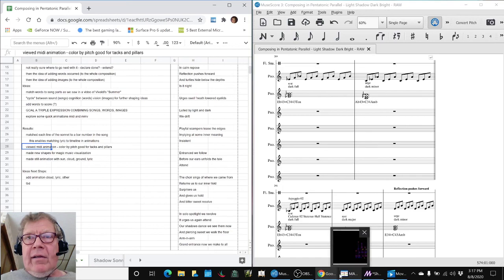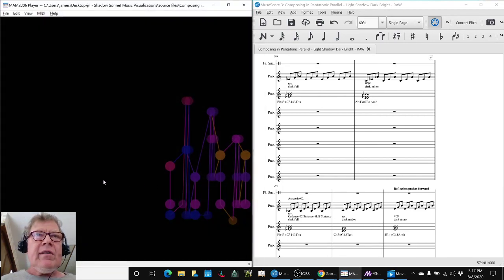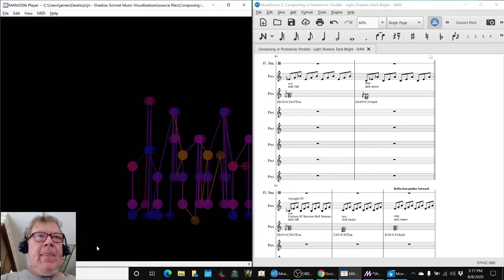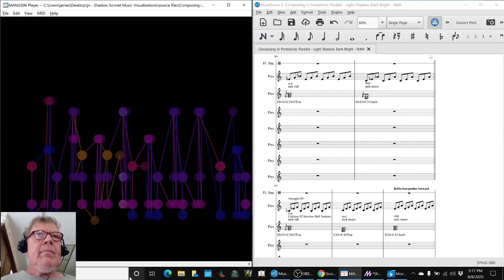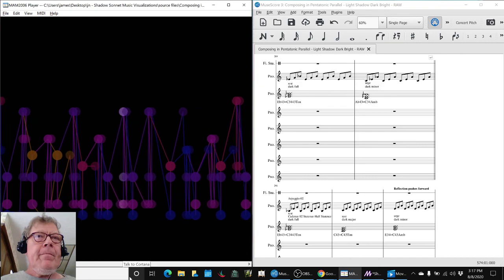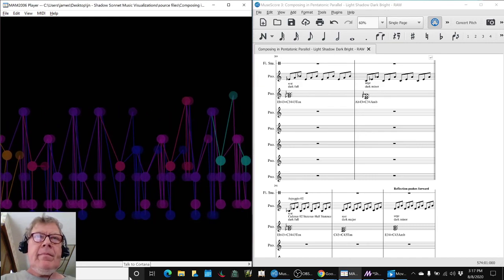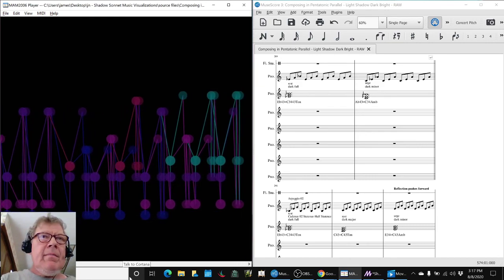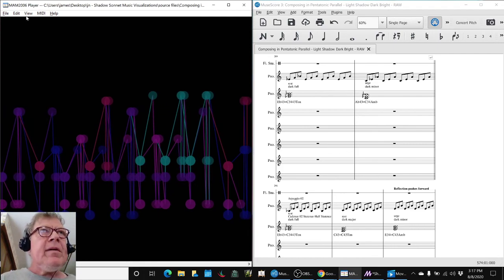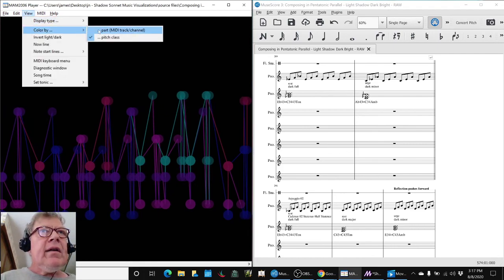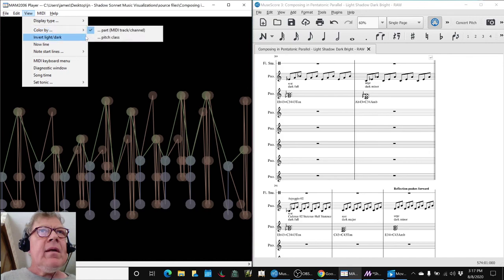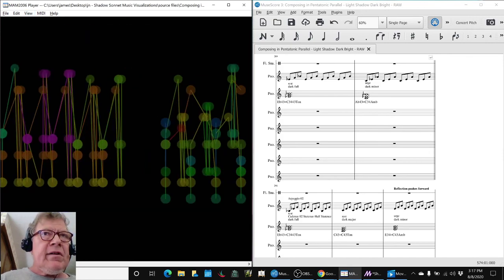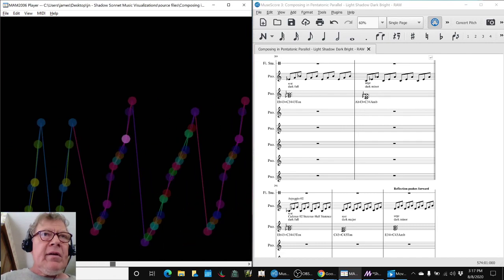Then we look at a MIDI animation of what we've already done to date. We looked at two ways: this is colored by pitch and the other one has pitches colored by part. We like the coloring by pitch because it really shows off some of the other structure.